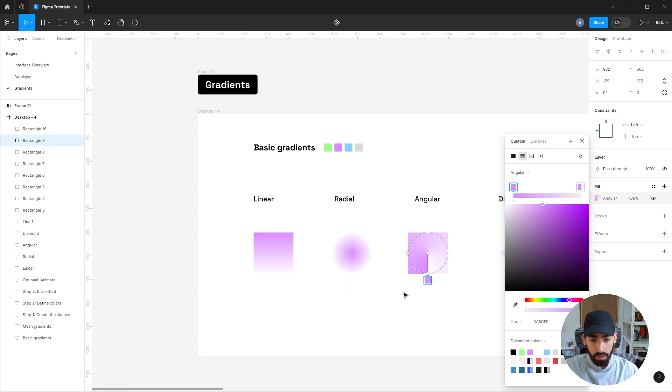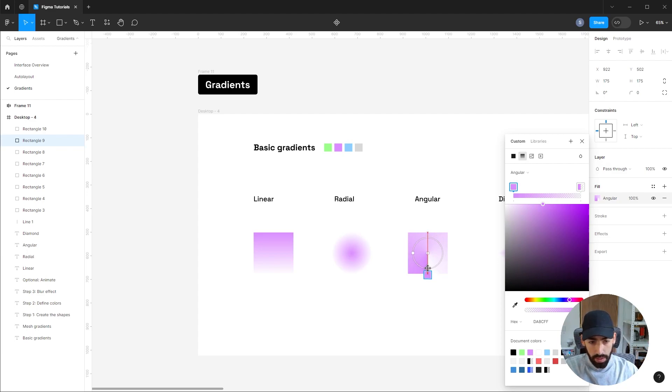The angular gradient progresses clockwise and it completes a full 360 rotation connecting both ends. You can edit the radius, the center point, and the shape of the ellipse.